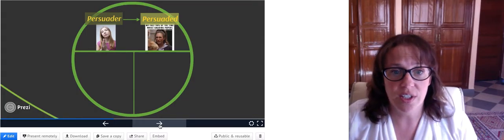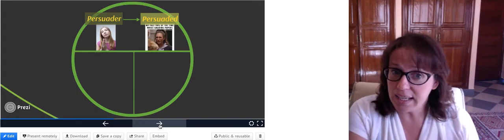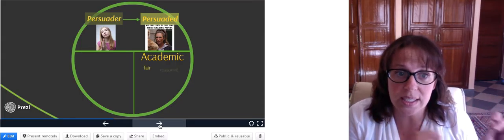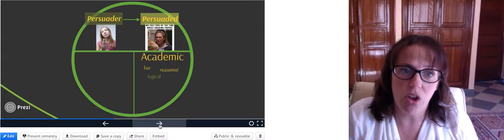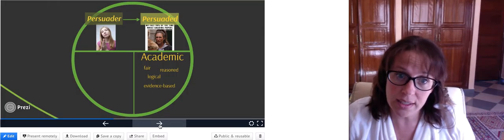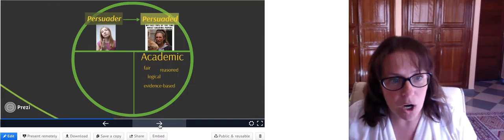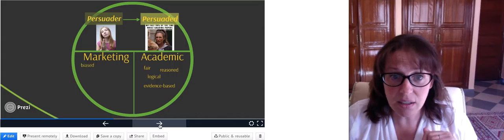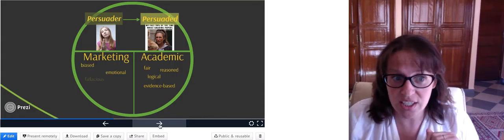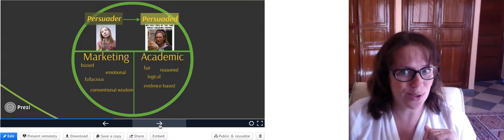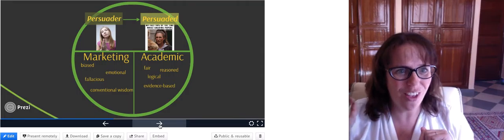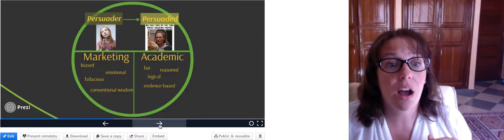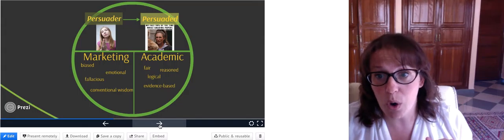I'm going to refer to those divisions as academic — which I'll describe with words like fair, reasoned, logical and evidence-based — on the one hand, and on the other hand marketing — which will be described with words like biased, emotional, fallacious, conventional wisdom, not strictly logical, and also a keyword: propaganda.